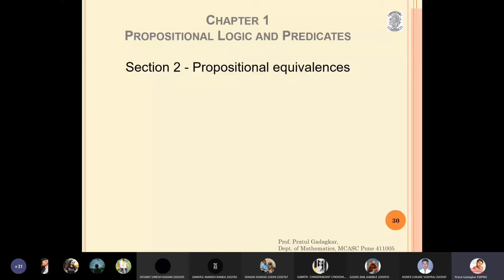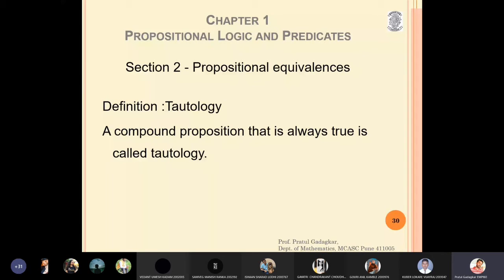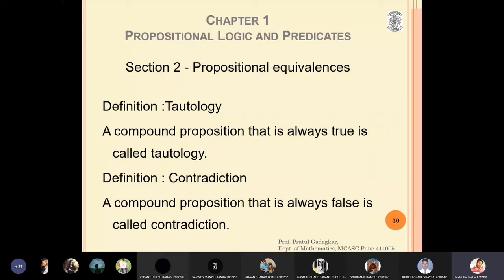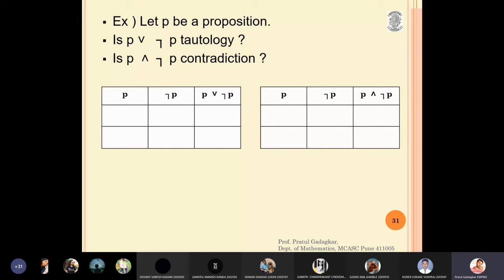Now we discuss propositional equivalences. We need two definitions. A tautology is a compound proposition that is always true — in the truth table, the last column is all T's. A contradiction is a compound proposition that is always false for all values of the variables.